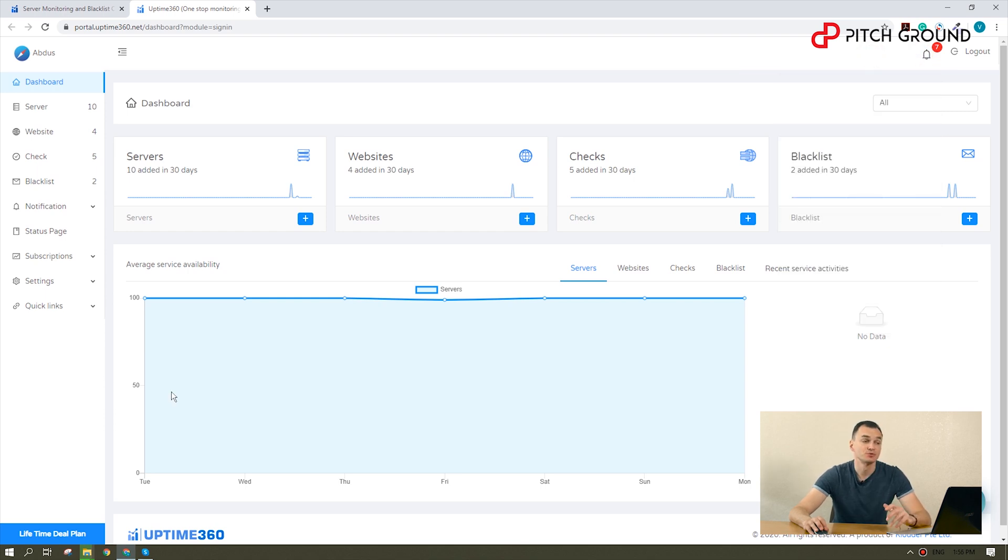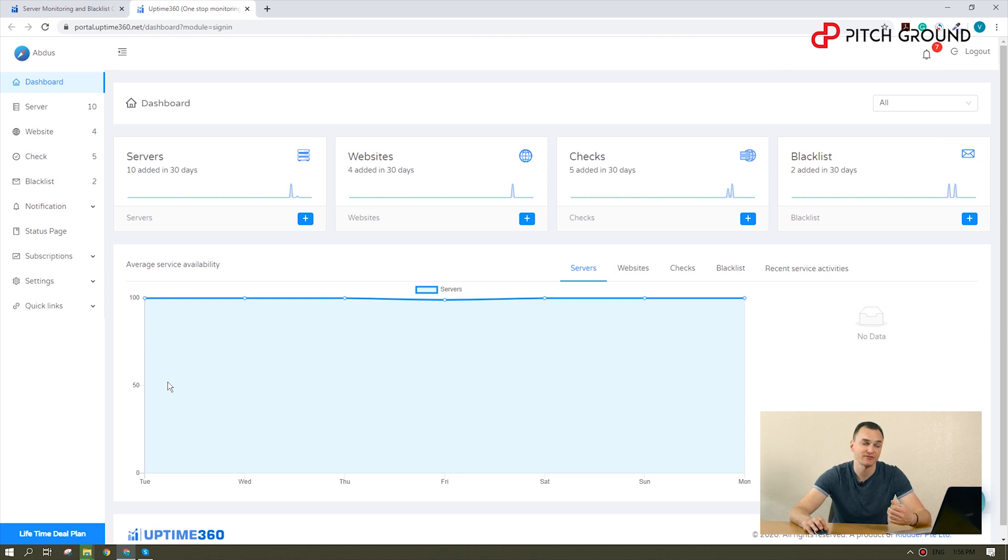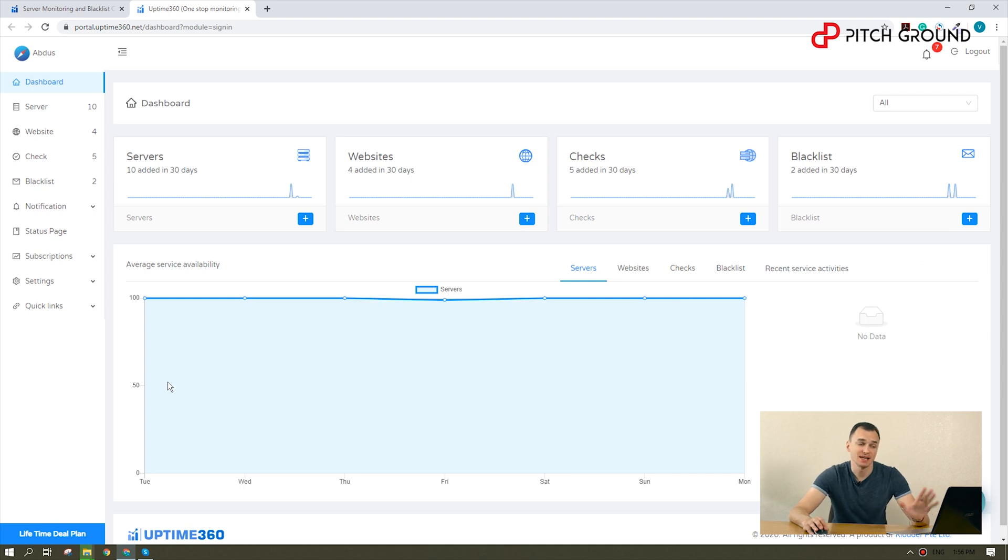In this tutorial, I will walk you through setting up the main features of Uptime 360, including servers, websites, status pages, and alerts. Let's start with servers. Starting to monitor our services may take us a few minutes. Check it out.